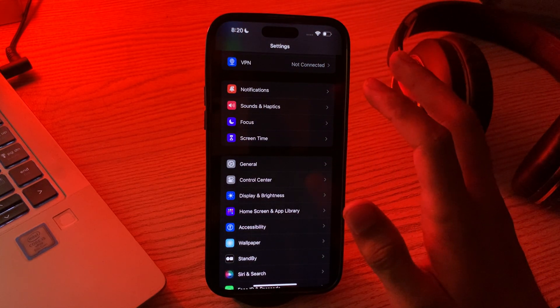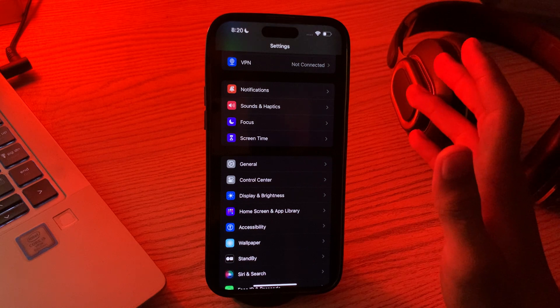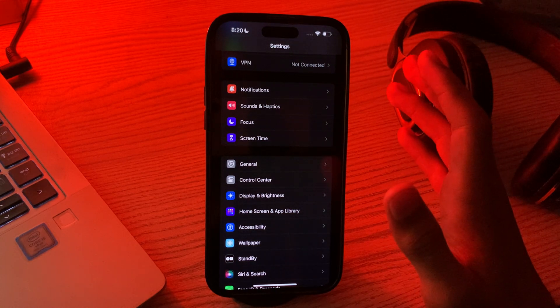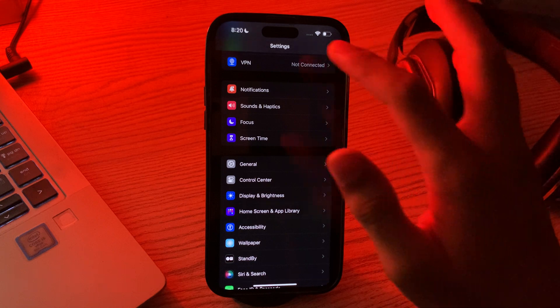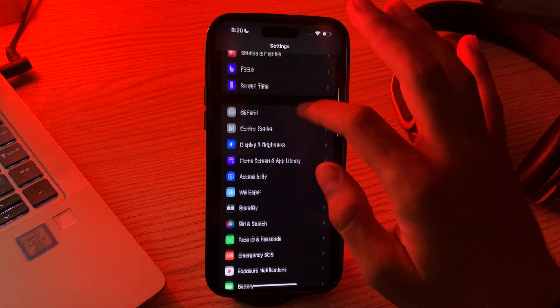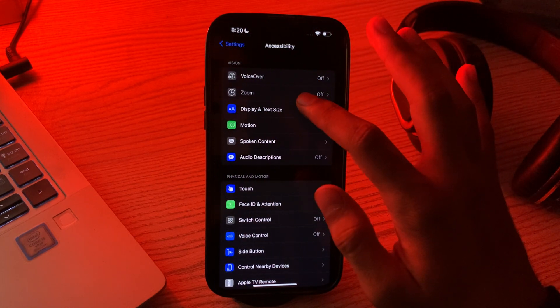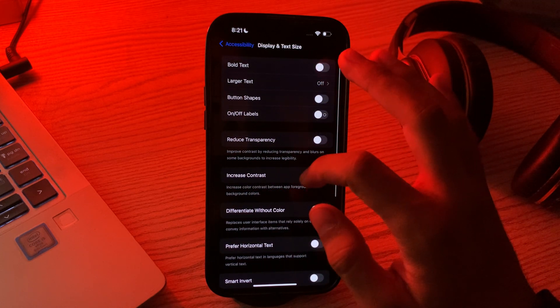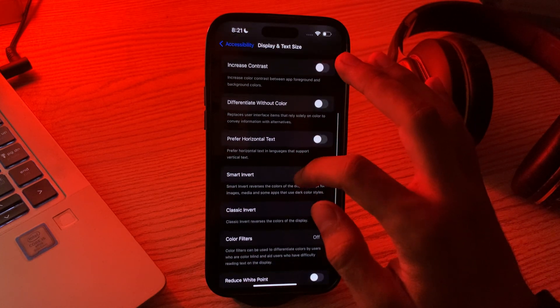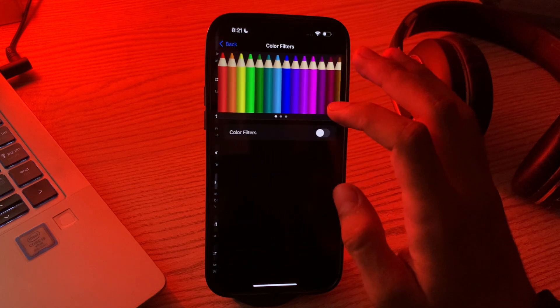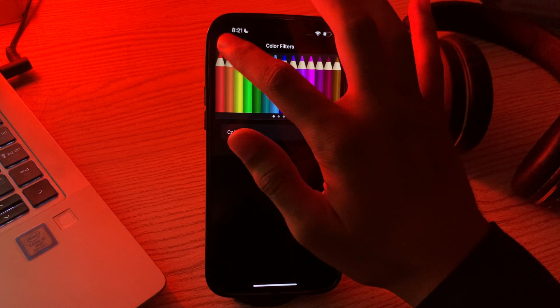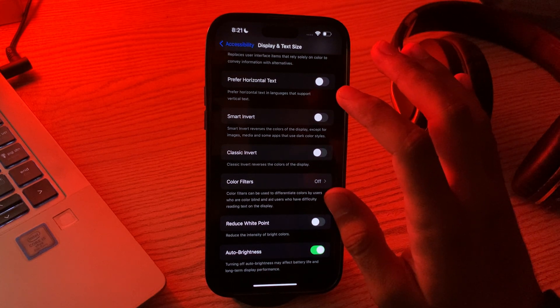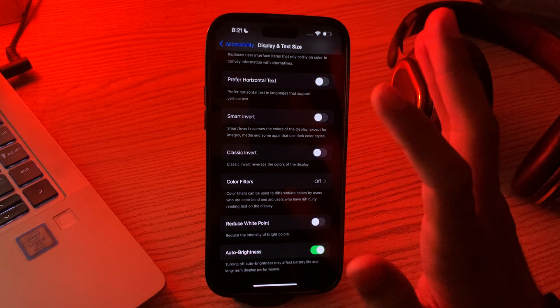If you're still facing the same issue, then you have to adjust display color settings. You can try adjusting the display color settings to see if it resolves the issue. Go to Settings, go to Accessibility, tap on Display & Text Size, scroll down and tap on Color Filters, and select any color.